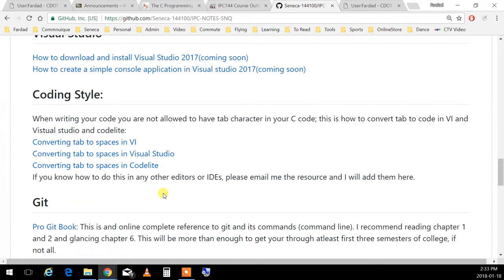I have videos for you showing three ways to configure this: if you're a geek using vi, if you're a student using Visual Studio, or if you're using the open development environment CodeLite. I put only three to give you an idea. You can find out how to do it in any development environment by Googling it. Make sure you set up your systems accordingly.